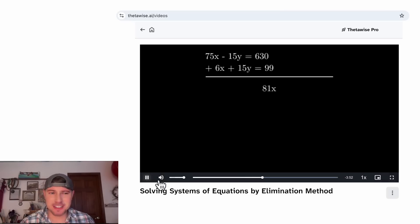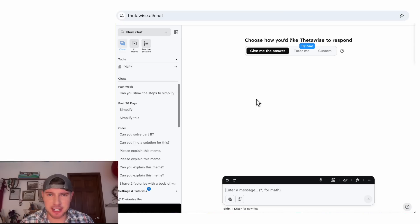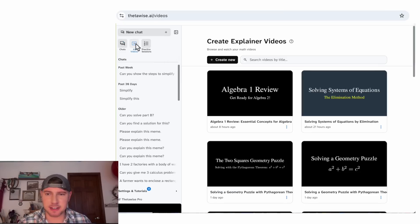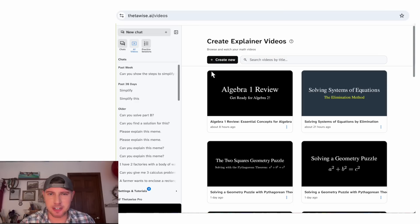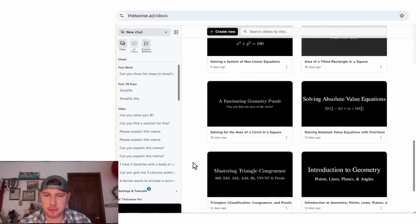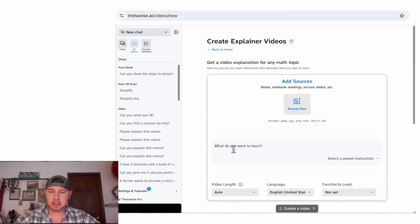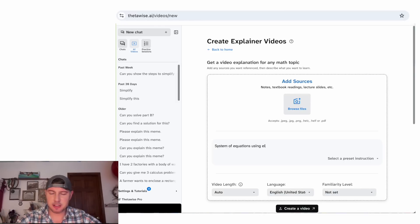Let's do this. First, you're going to go to Thetawise.ai, then go over to AI Videos and click on that. It brings you to Thetawise.ai/videos. It saves the videos you've already made — I've made several already. To make a new one, hit Create New. You can plug in something like "System of Equations Using Elimination."